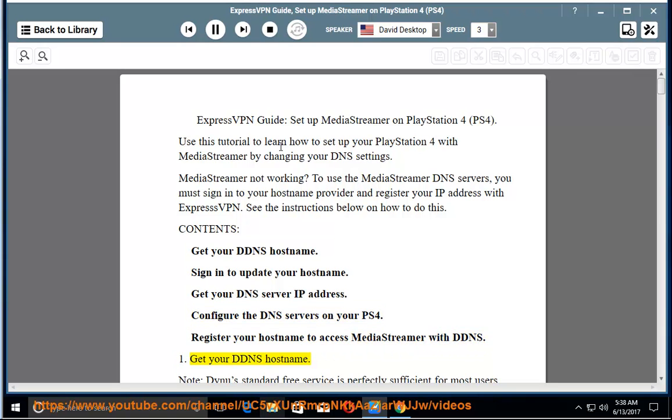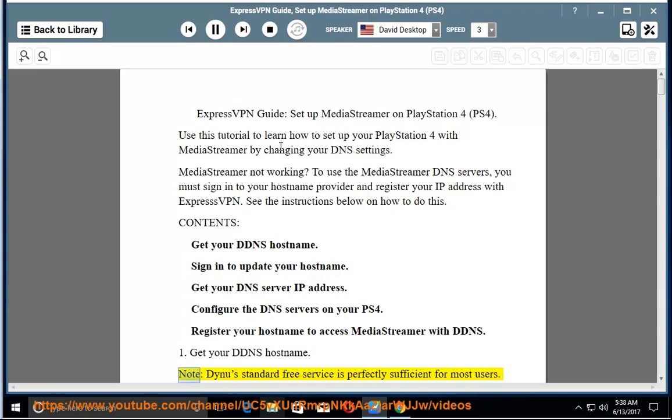1. Get your DDNS hostname. Note: Dynu's standard free service is perfectly sufficient for most users.